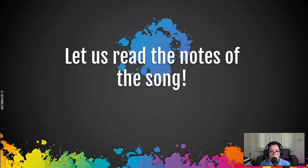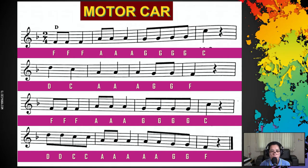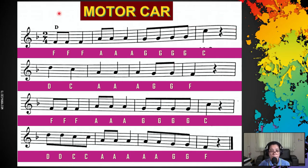First, let us read the notes of the song. These are your notes and this is in the key of F with one flat. One flat is the B flat. So, you are in the 2/4 time signature. Two means that there can only be 2 counts in every measure. As you have noticed, we have quarter notes, beamed eighth notes, and a quarter rest in this song. I will be doing the reading two times. The first time is to listen, and the second time you will read along with me.